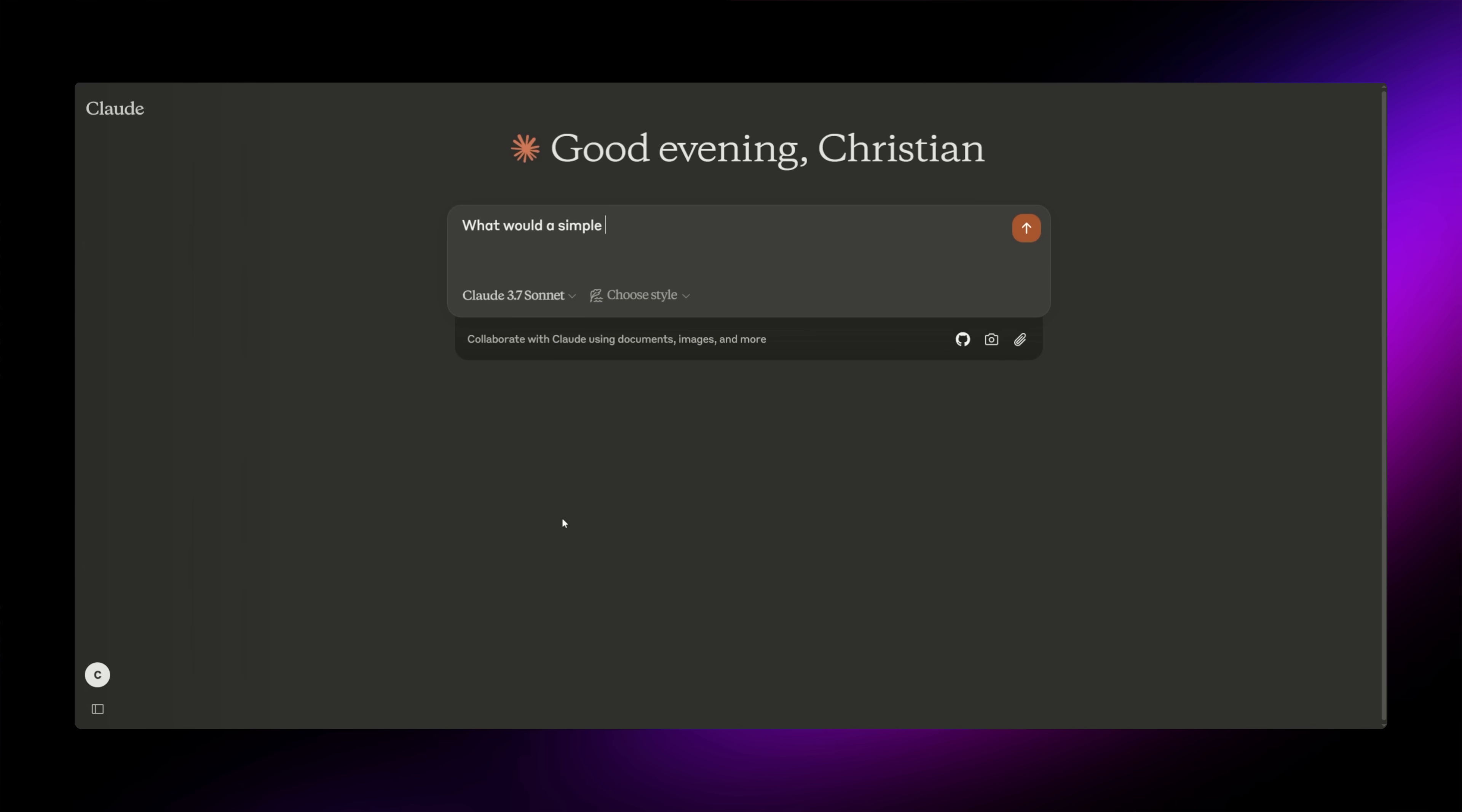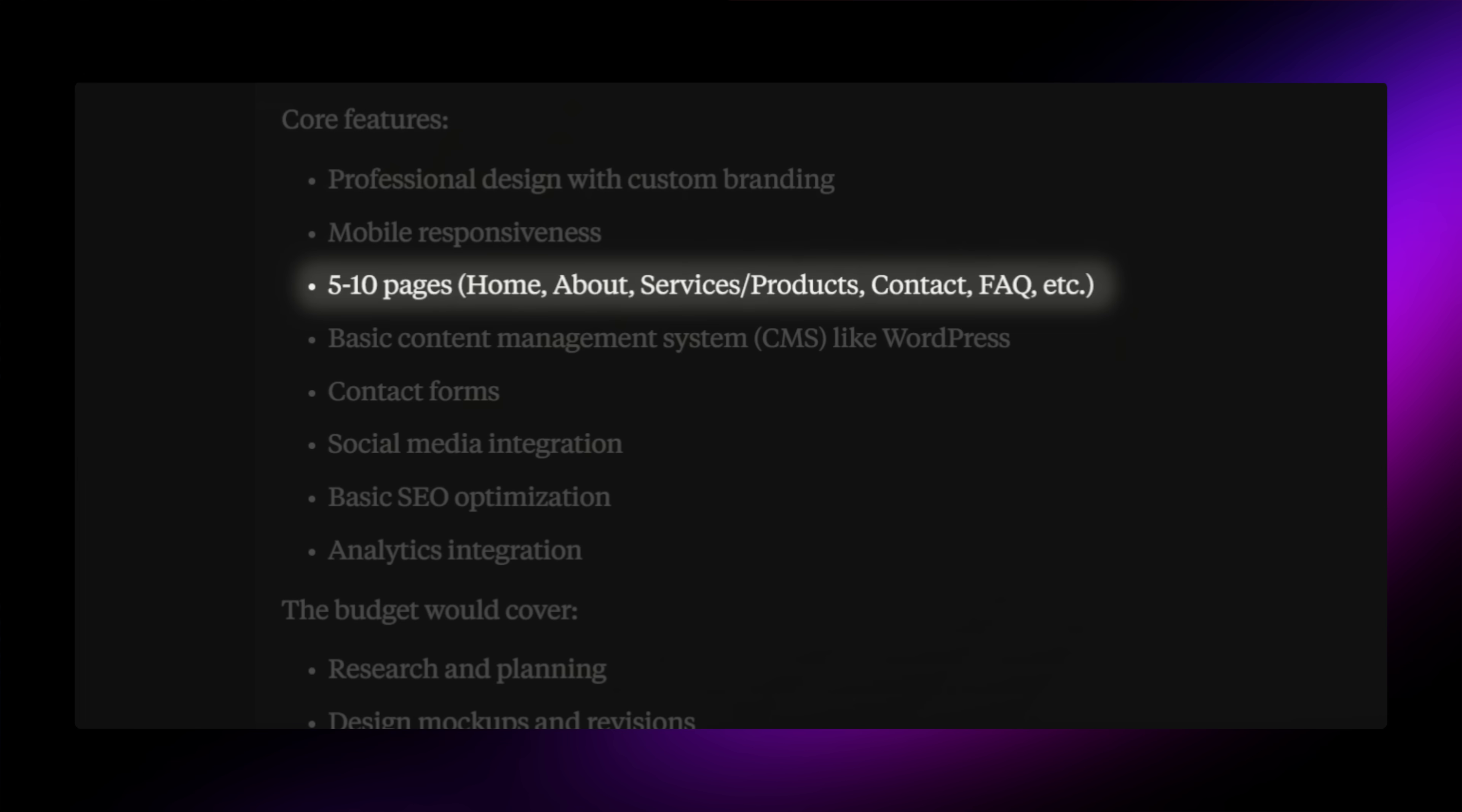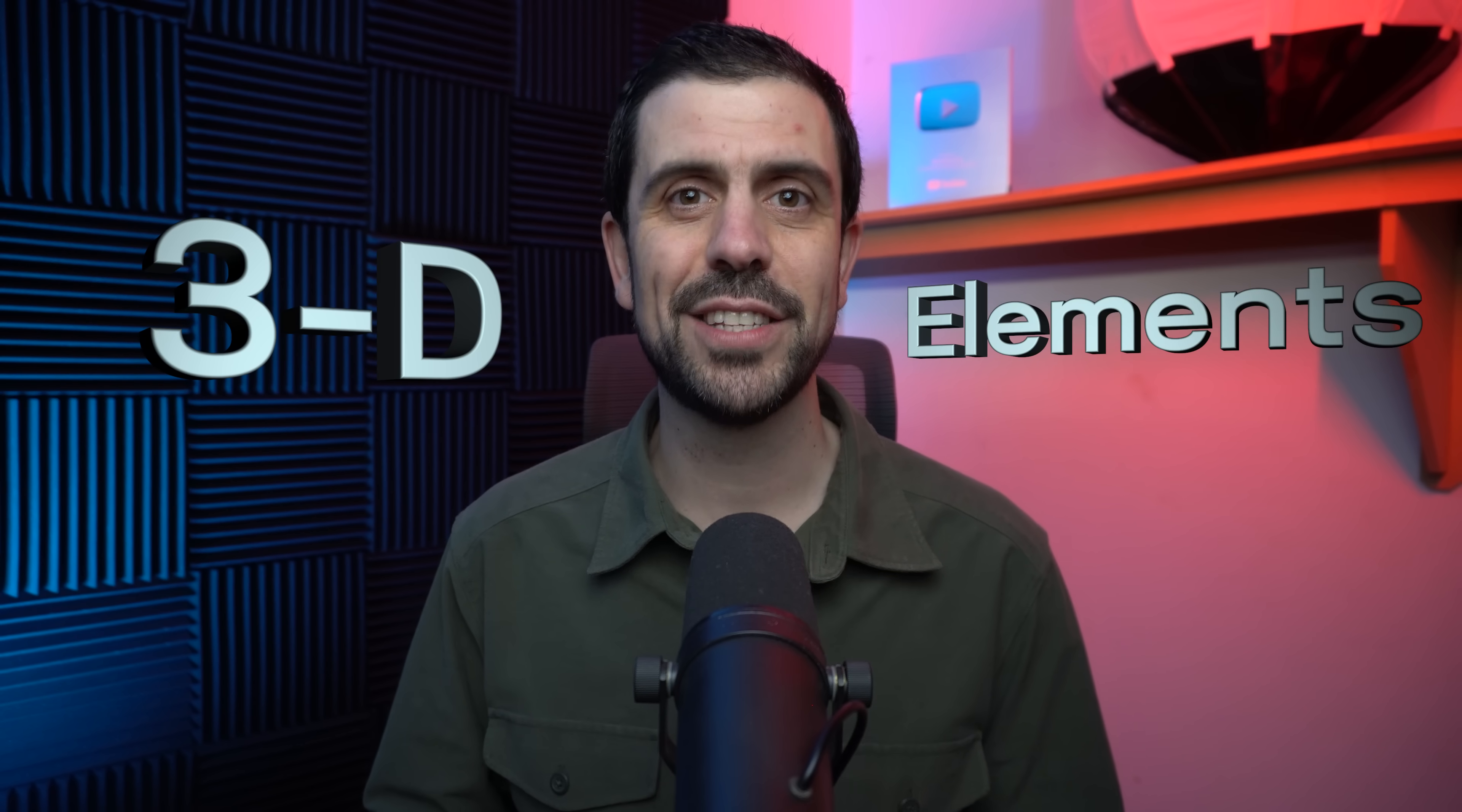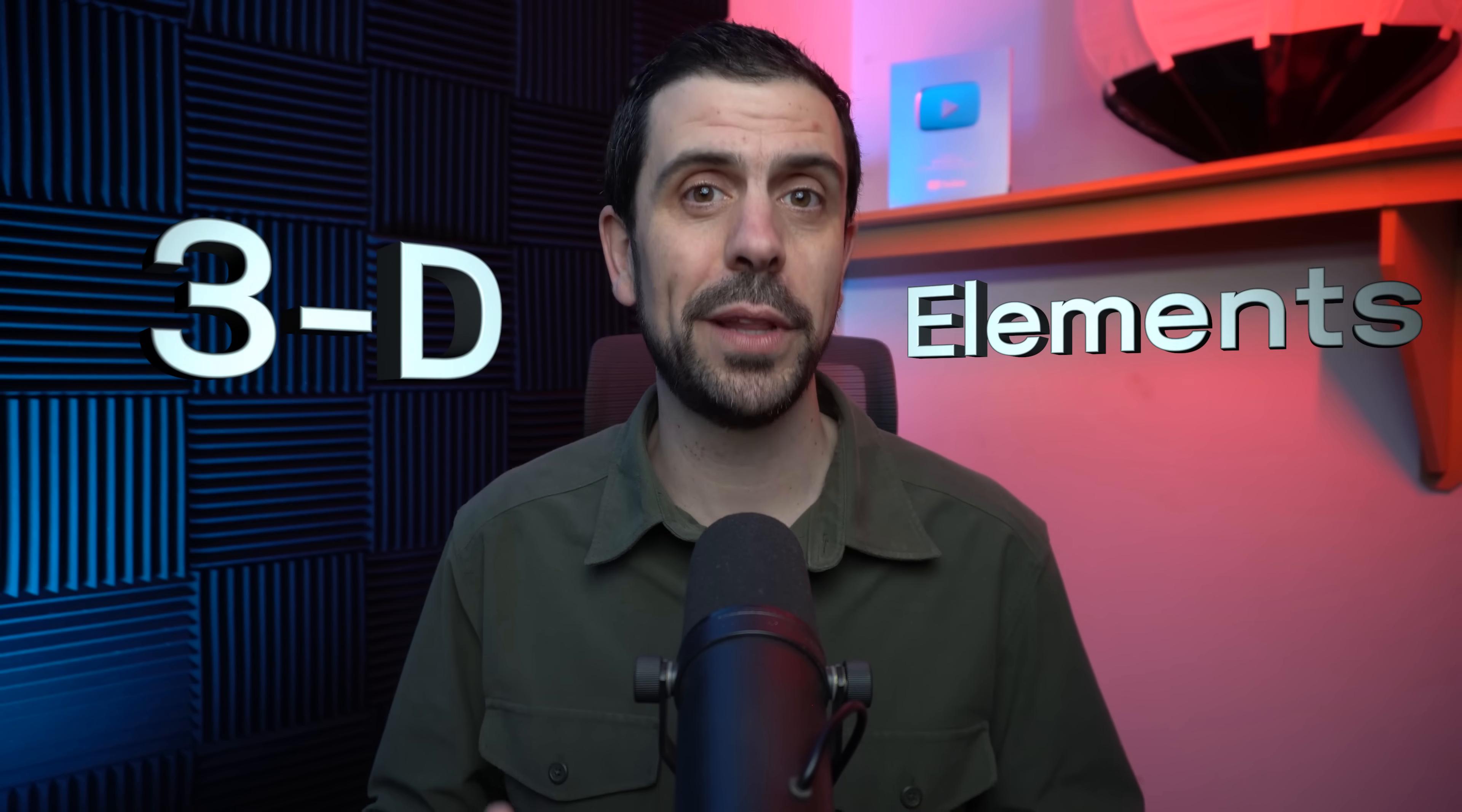But first, what do I mean by a $10,000 website? Well, I went to Claude and asked it what a simple $10,000 website would look like. Claude told me it would need to have several pages that follow design theory, meaning all the guidelines, a brand book, and a CMS. And on top of that I'm going to add some 3D elements to this so that it really pops. So get ready because we're going to have some fun.